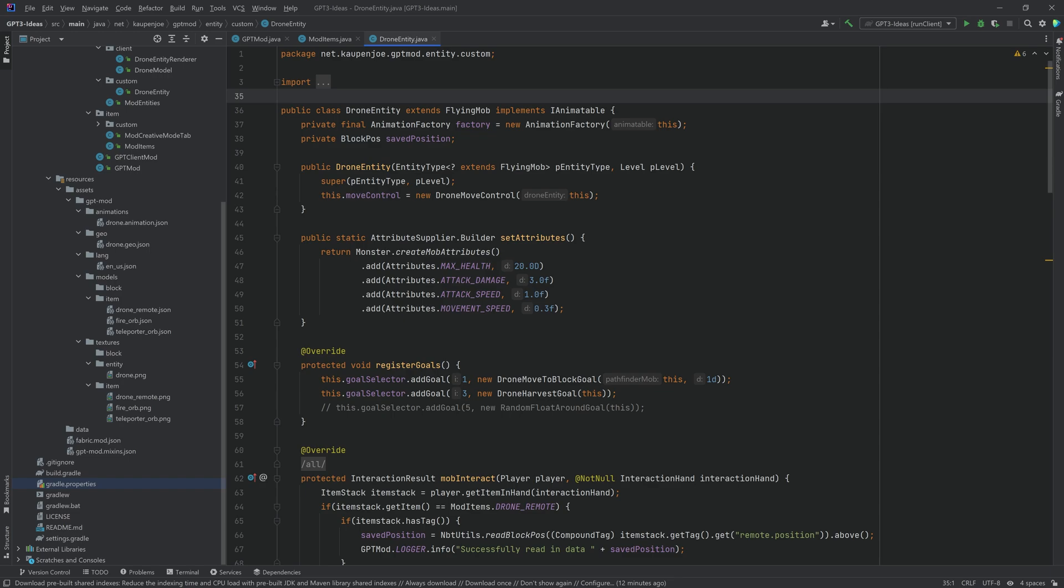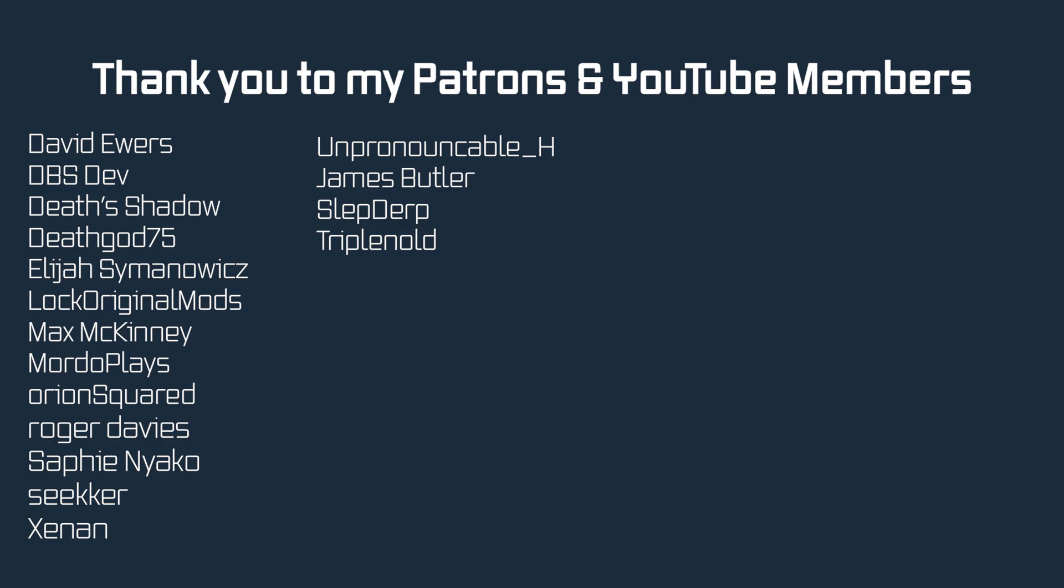And that was the first Behind the Mods episode. Please leave me a comment down below if you like this and if you want to see anything else. Otherwise I will see you next time.